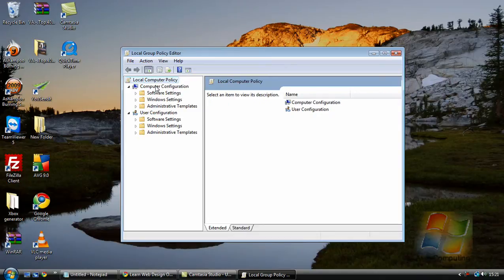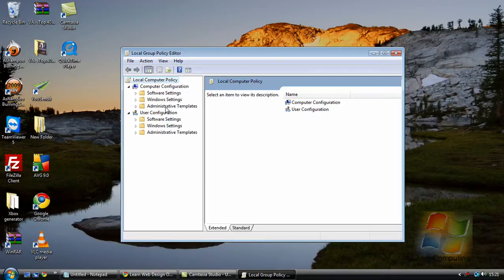Now under Computer Configuration we need to go to Administrative Templates. There are two as you can see but we only want the top one.